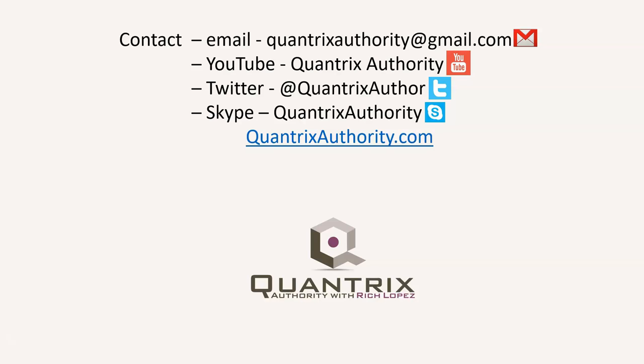Today's podcast is brought to you by QuantrixAuthority.com. I love Quantrix and I want to make you a Quantrix Master.